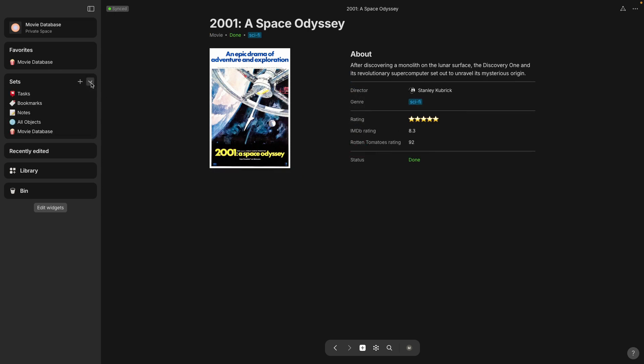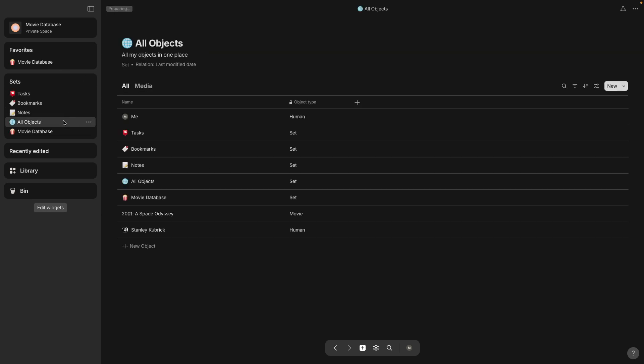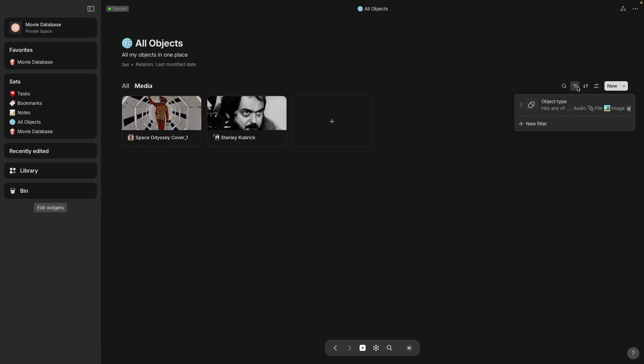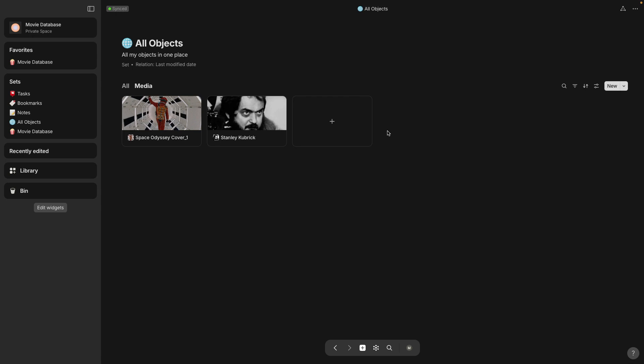Okay this one that's called all objects is everything that's in any type. There is a tab here called media and for whatever reason I don't see that movie poster in here.